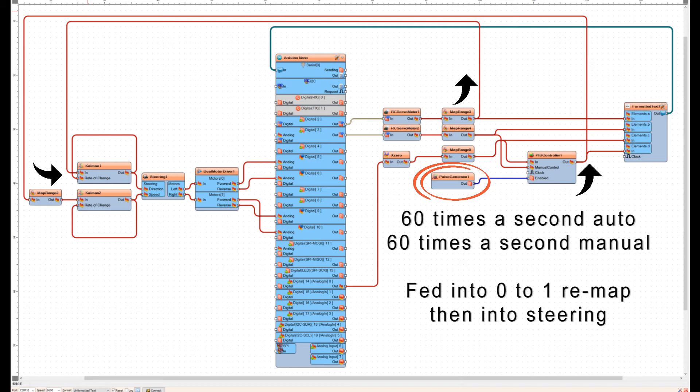60 times a second the PID is under control, and then 60 times a second the manual control from the RC is in effect.